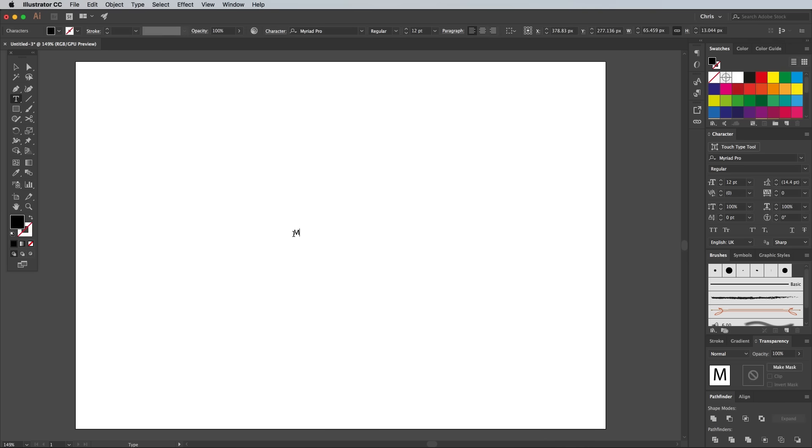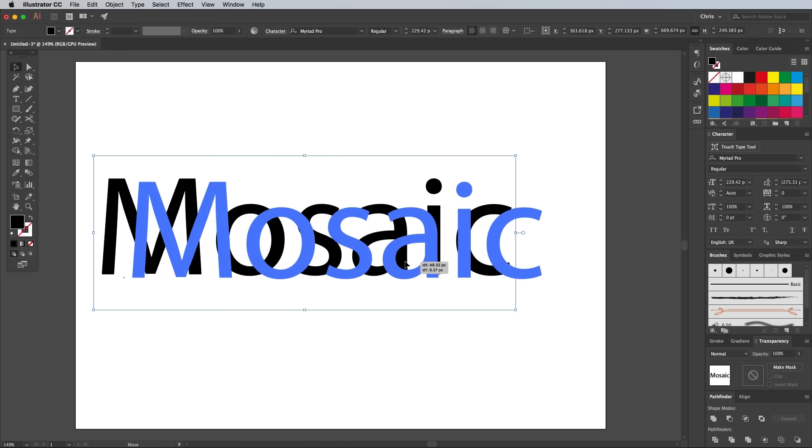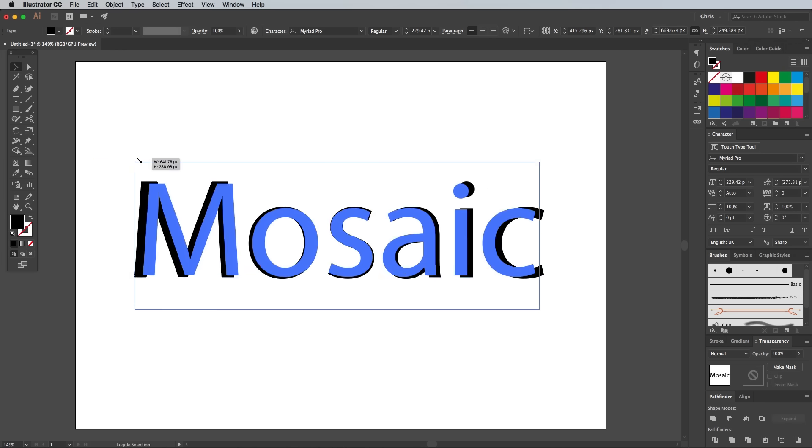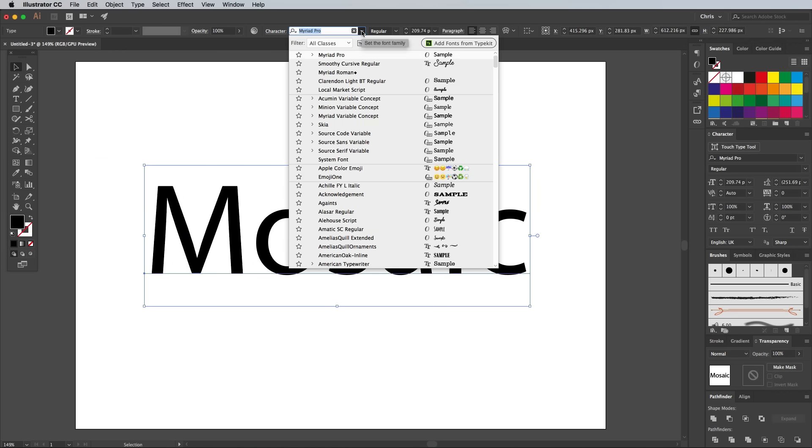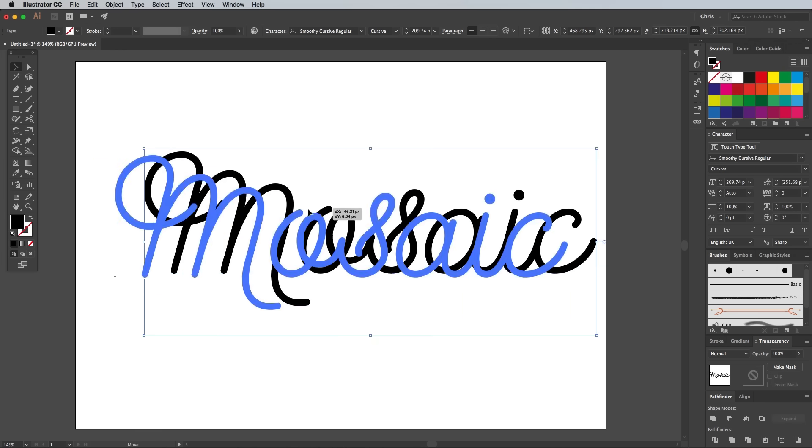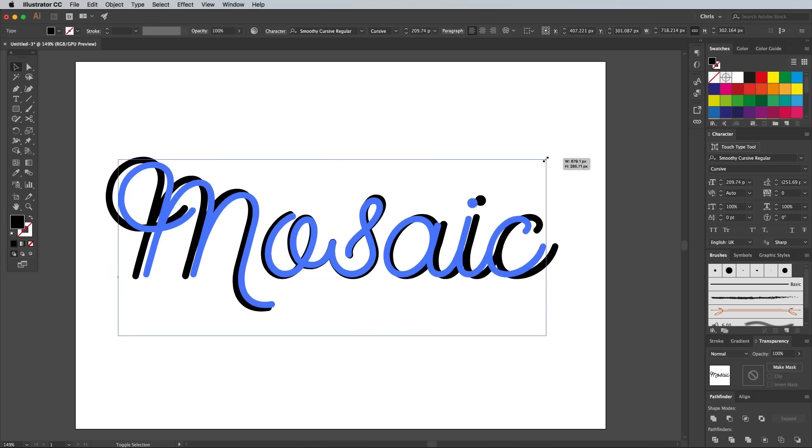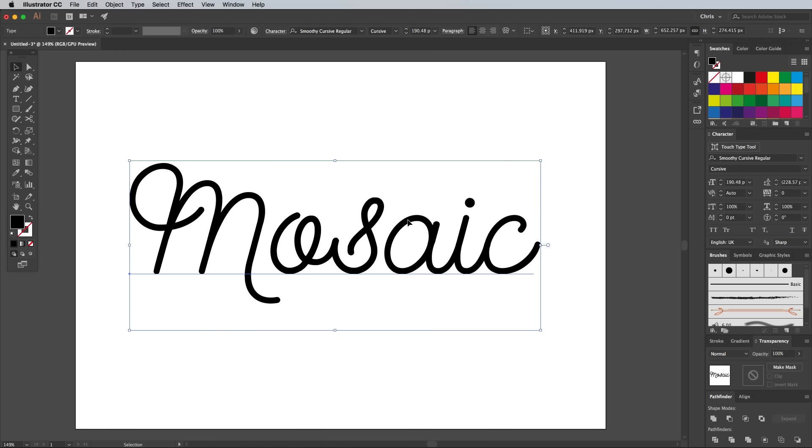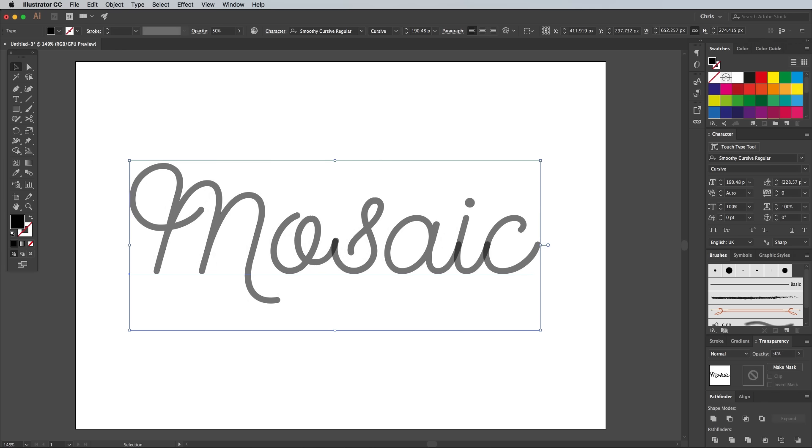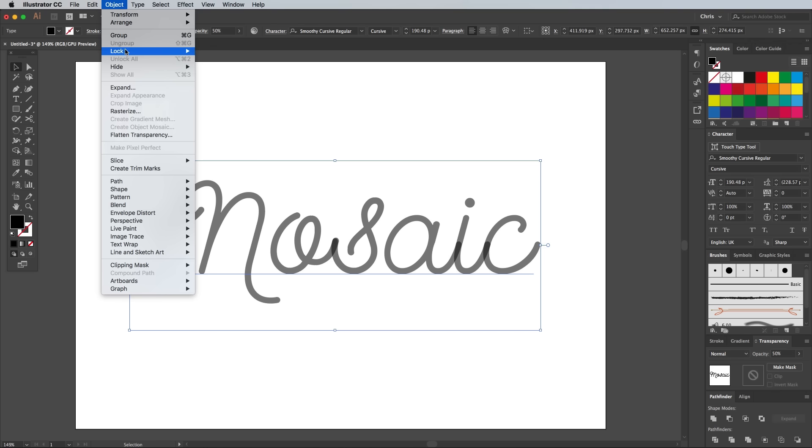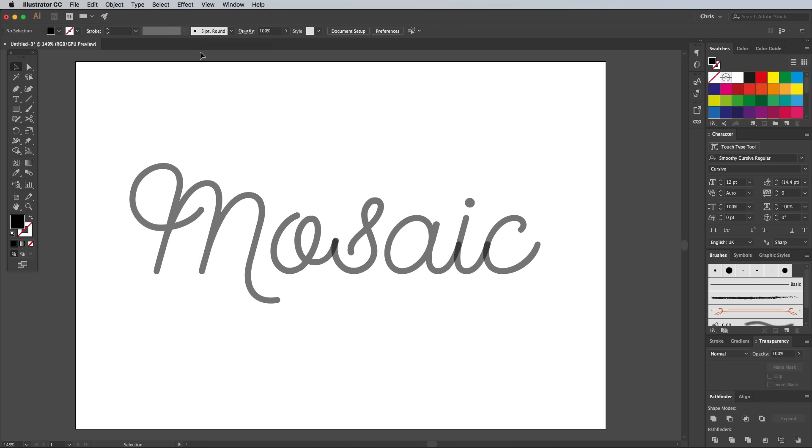I think this mosaic effect works best with script type, so lay out your wording with a nice flowing typeface. I'm using one of my favourites named Smoothie. We can't actually use the text element itself, but we can use it for reference to redraw the type out of individual paths. Reduce the opacity to 50%, then lock it to avoid accidentally moving it out of place.